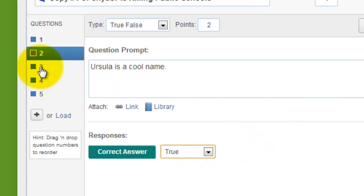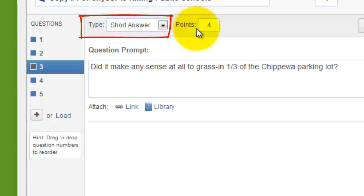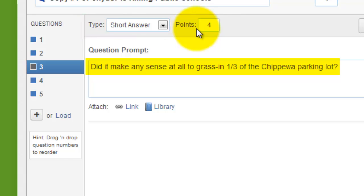The third type of question is a short answer question. You can see I made this worth four points and I typed in a question prompt, which leaves it up to the students to type in whatever kind of answer they want. I'll show you how to grade that later.